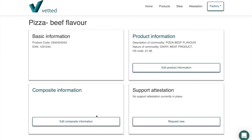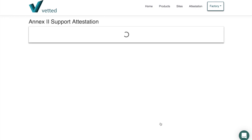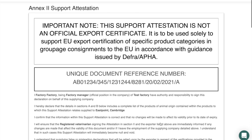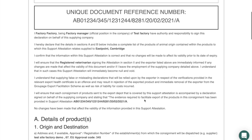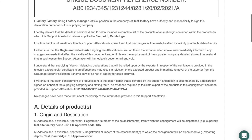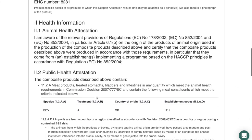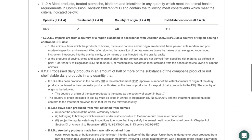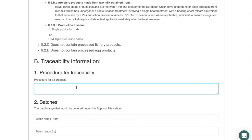Now that all the required composite information has been entered, the system will allow us to generate a new request. Clicking 'Request New Support Attestation' generates the attestation with a unique document reference number, containing all the clauses, product information, and legislative requirements needed by the certifying officer. We then complete the procedures for traceability — in this case, best-before date plus 30 days / minus 30 days.